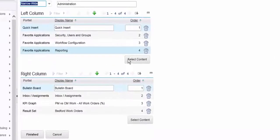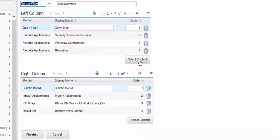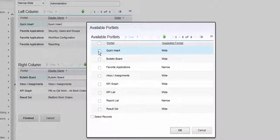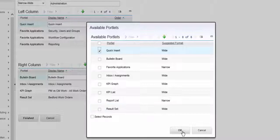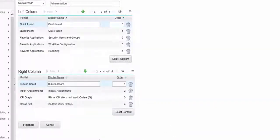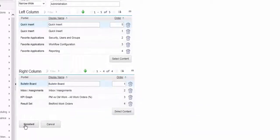I'm going to click on select content for the left column, click on quick insert and OK, and then click finished.